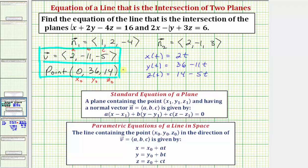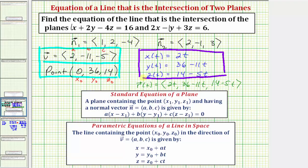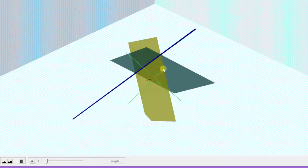We could also write this line as a vector valued function where r of t has an x component of 2t, a y component of 36 minus 11t, and a z component of 14 minus 5t. Depending on how you're asked, it could be written as parametric equations or as a vector valued function — but the most common form is the set of parametric equations shown here.